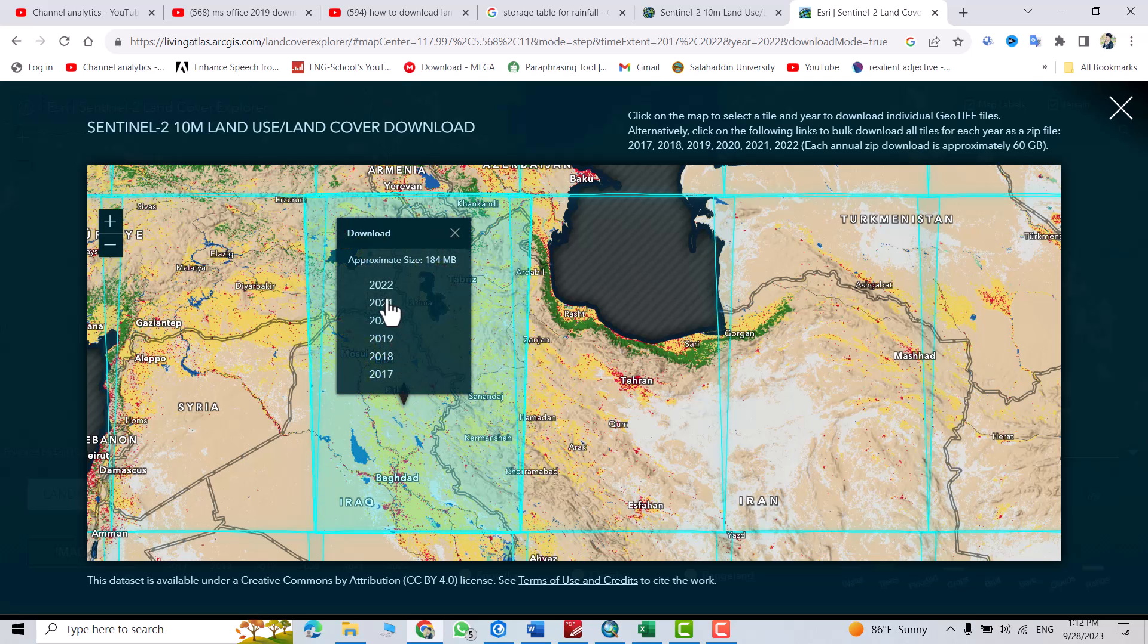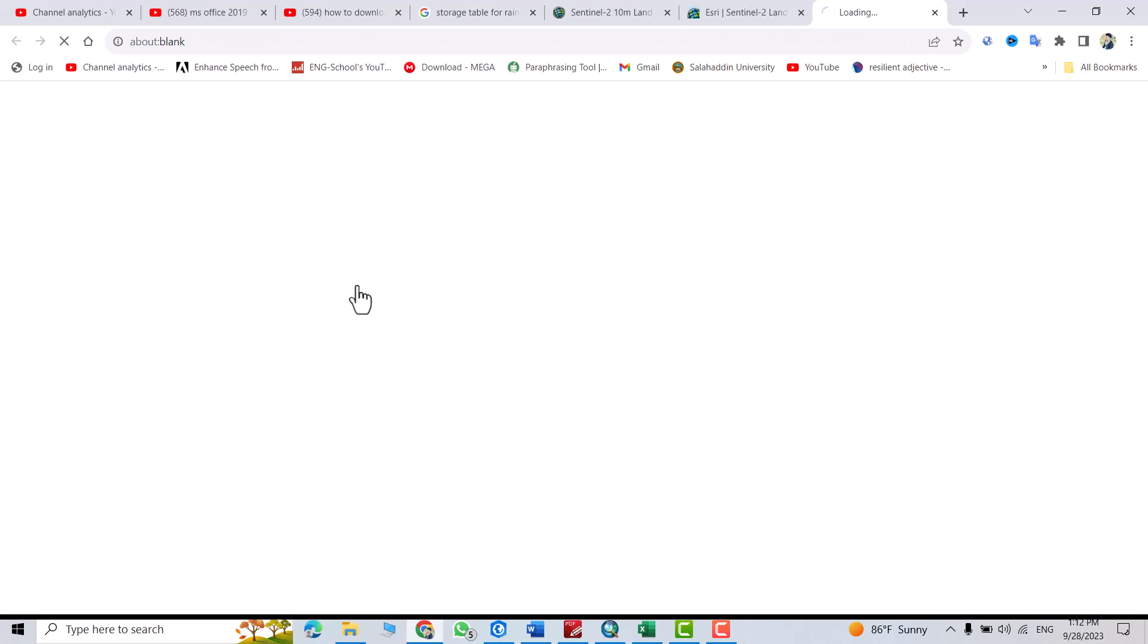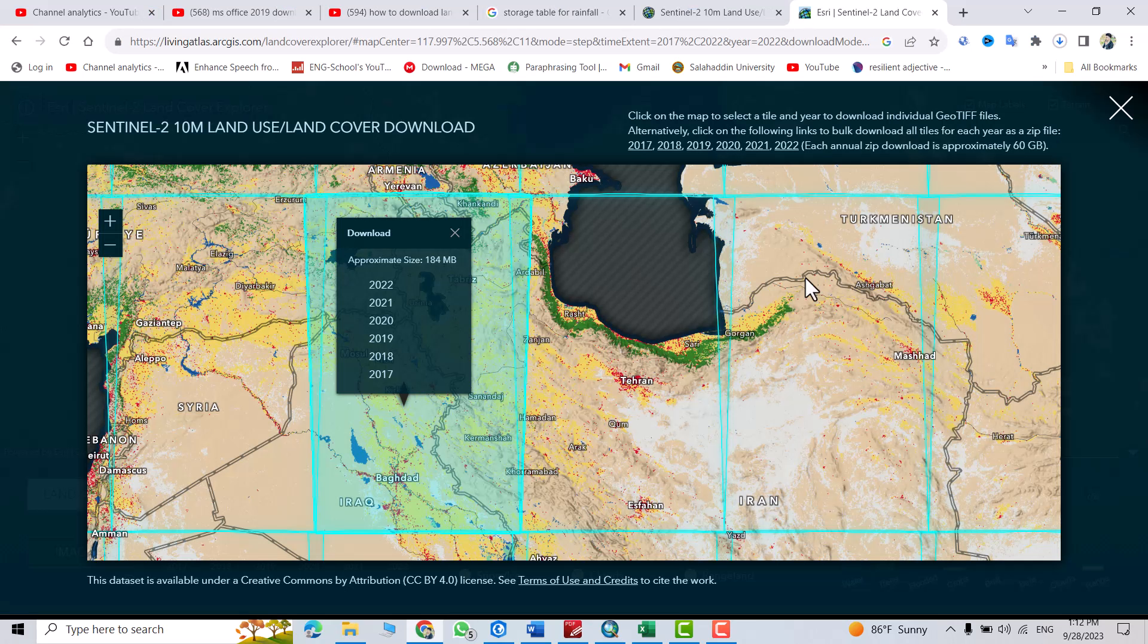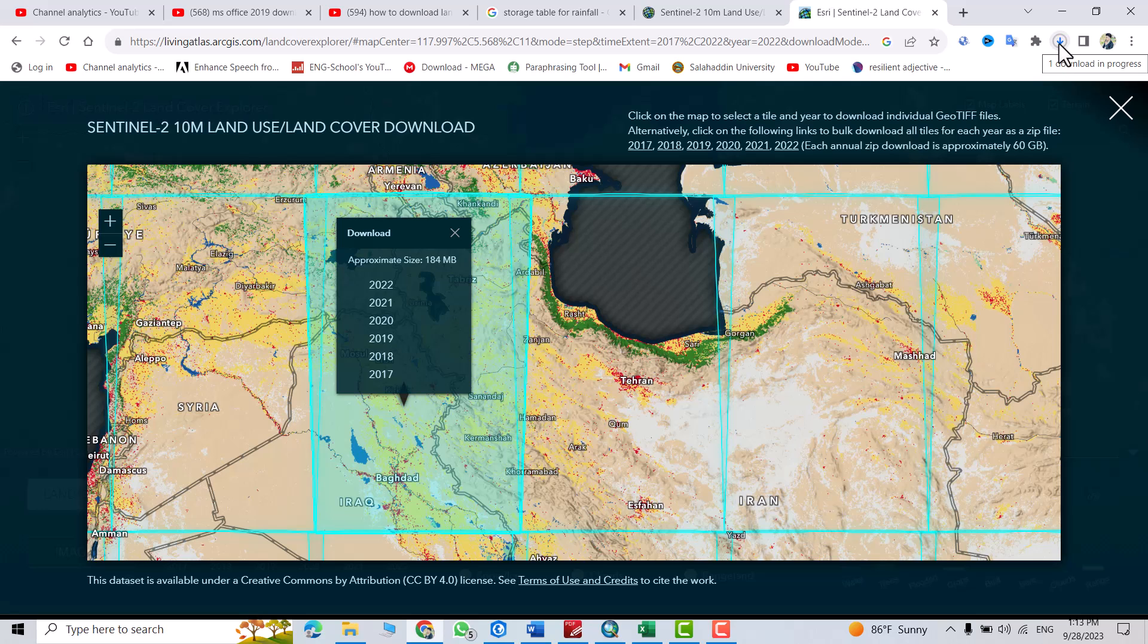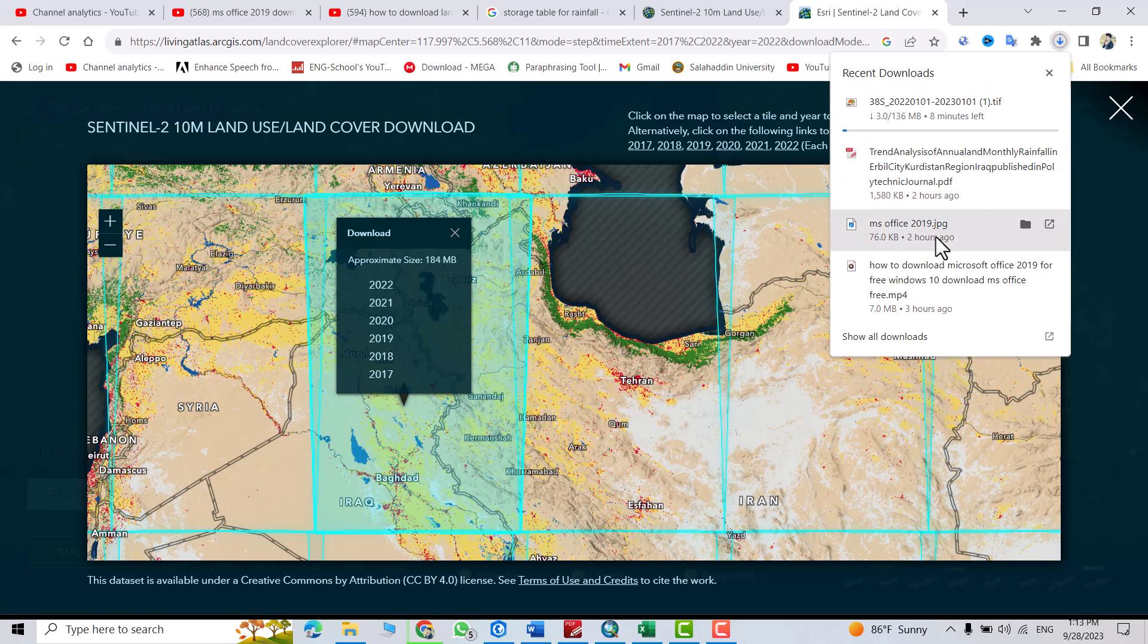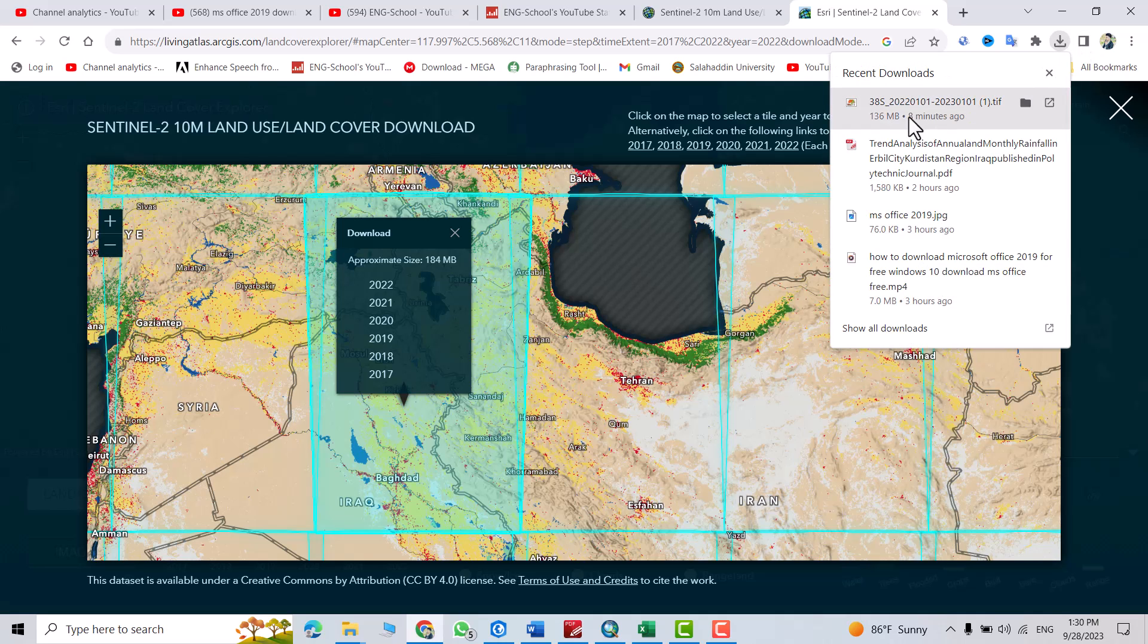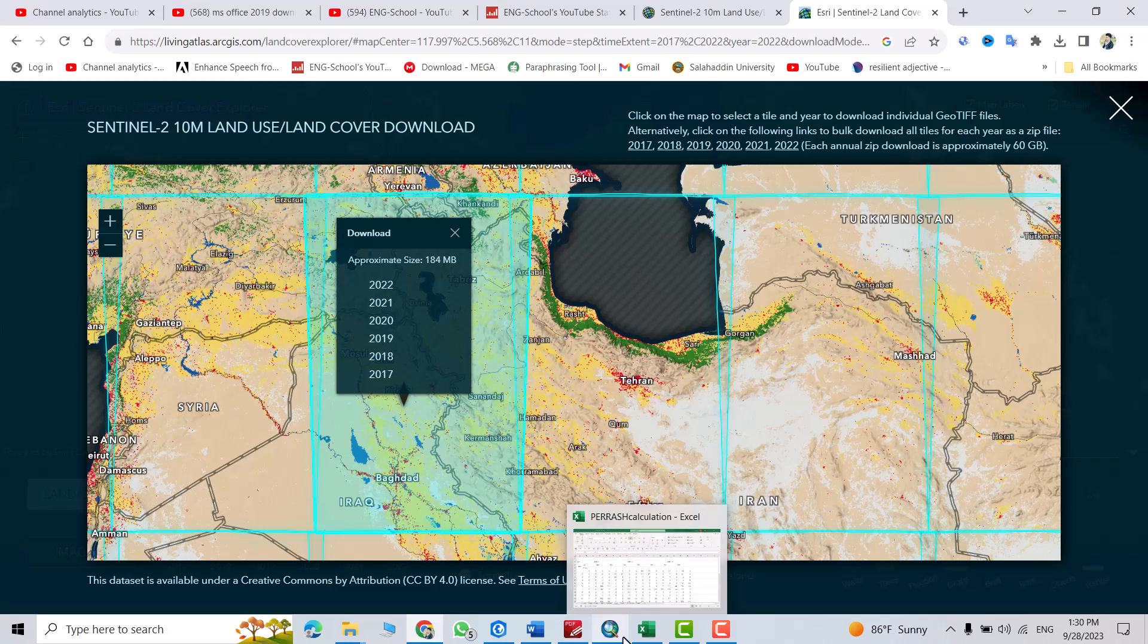I select the data for 2022. Click it. You see download started. We have to wait. Let's see our data. You see this is my data. Let's upload it to our ArcMap.